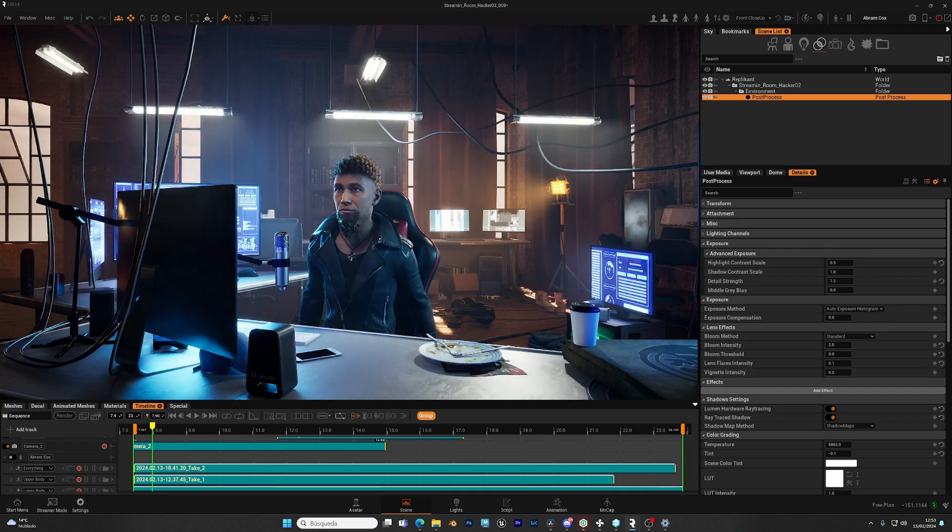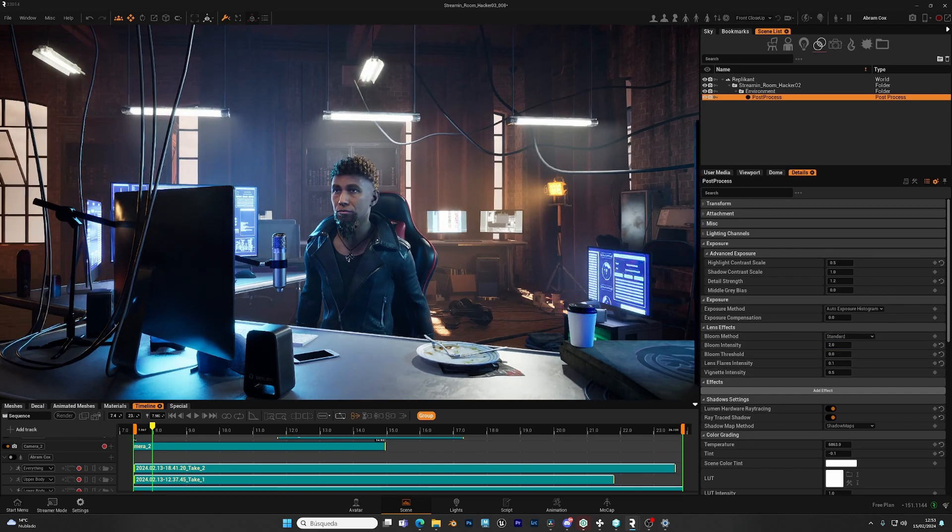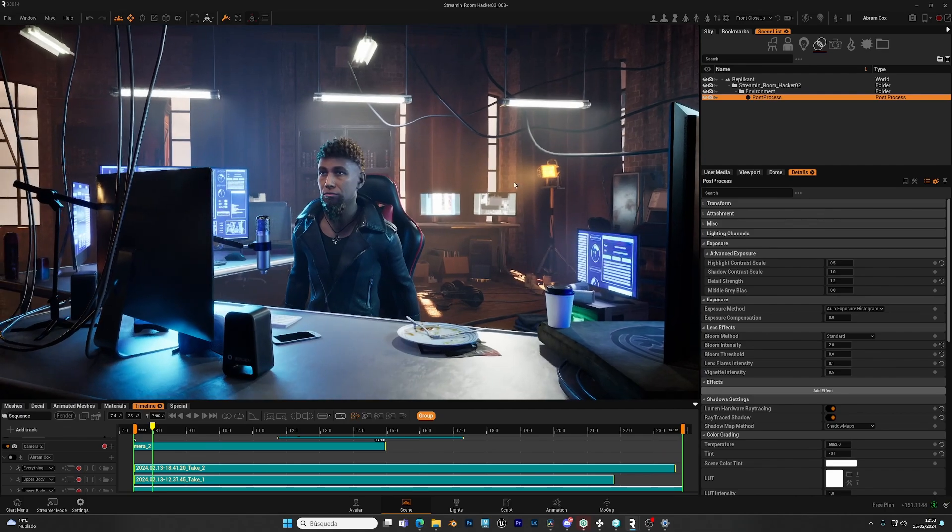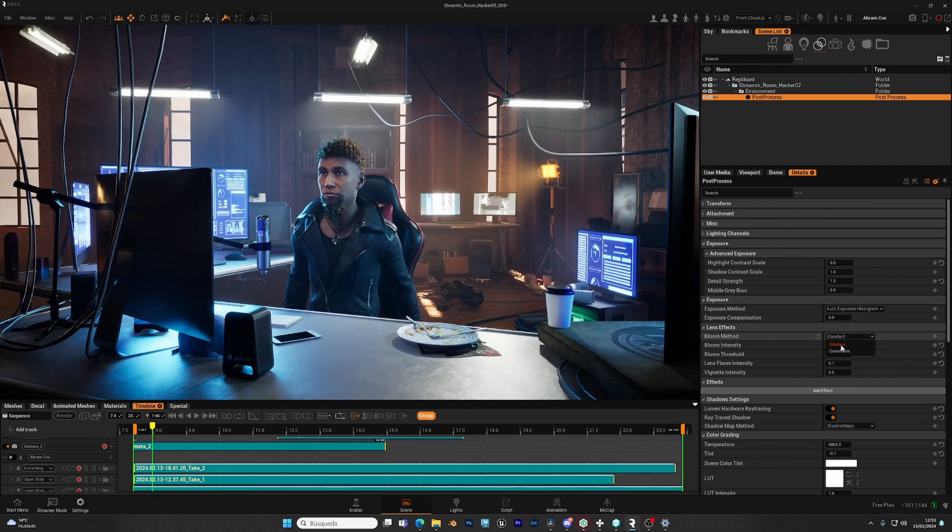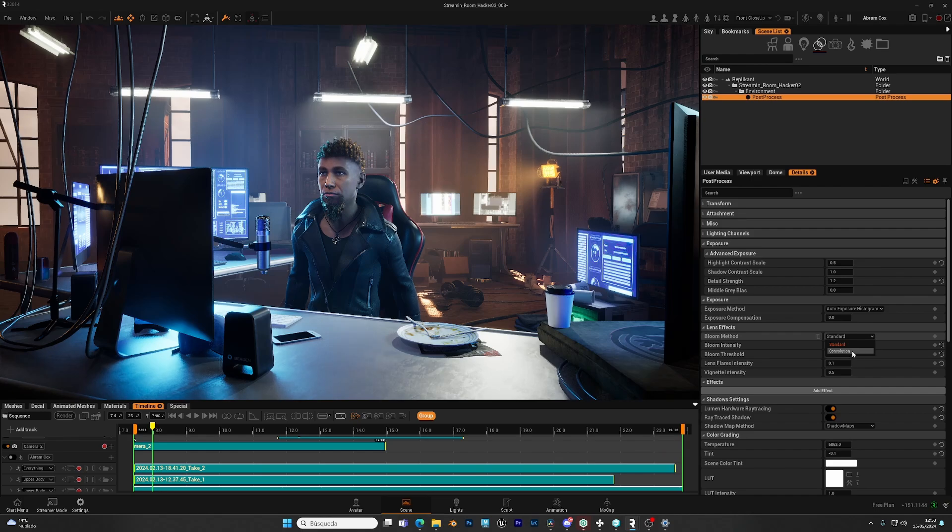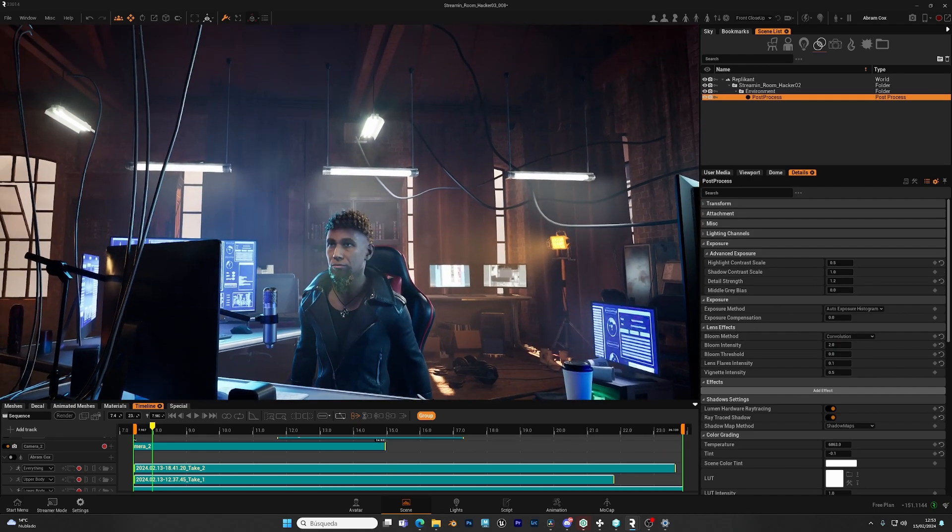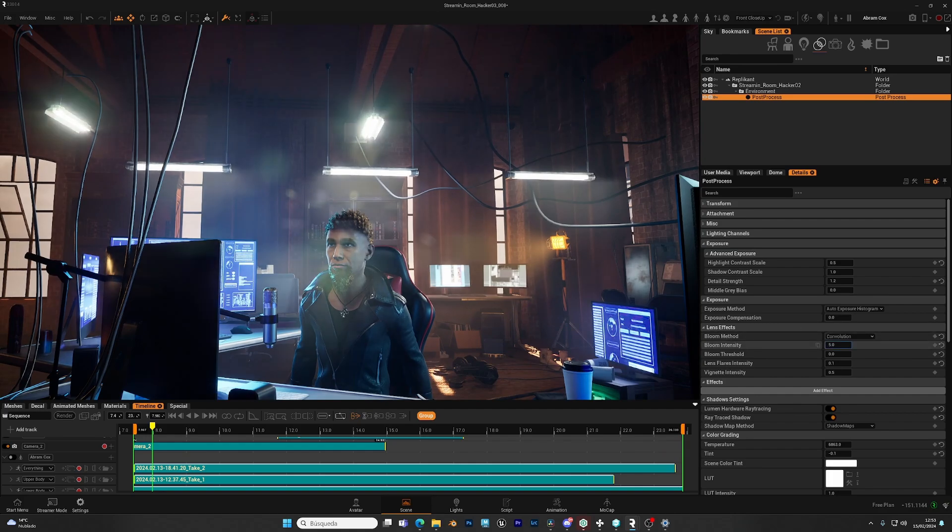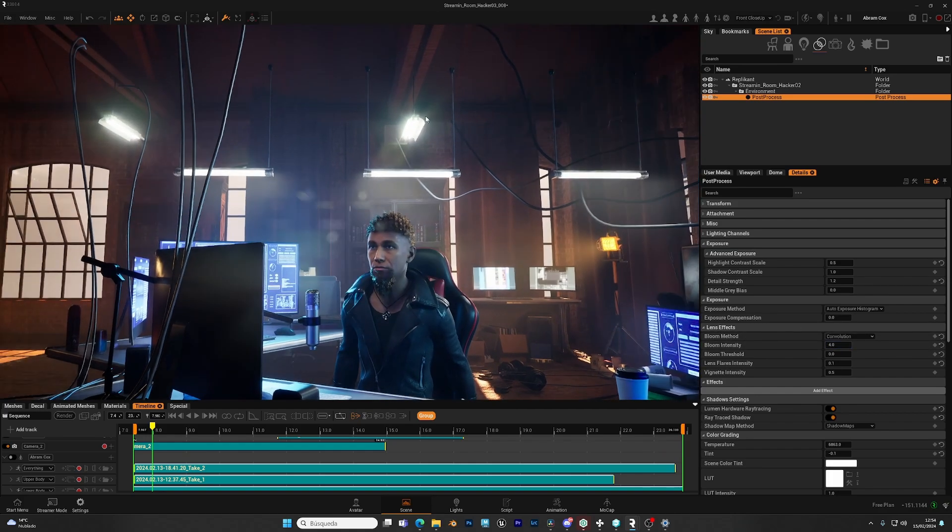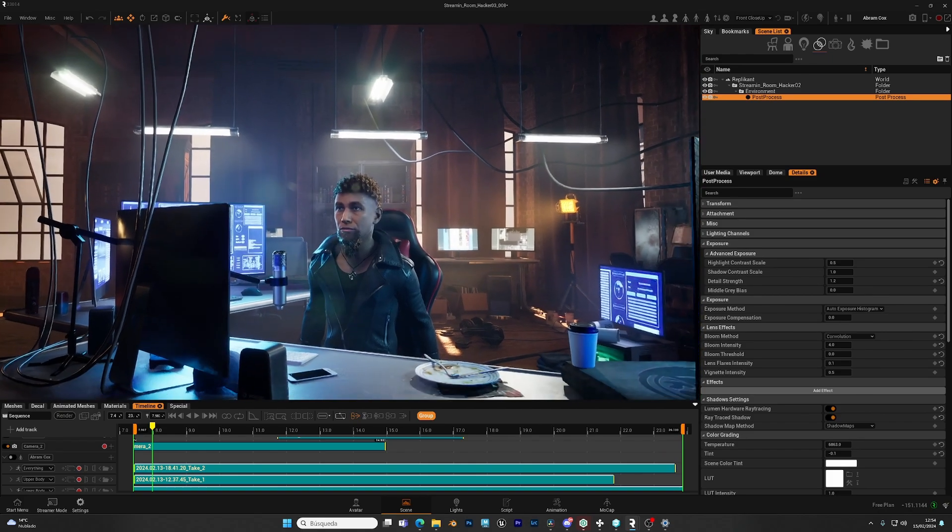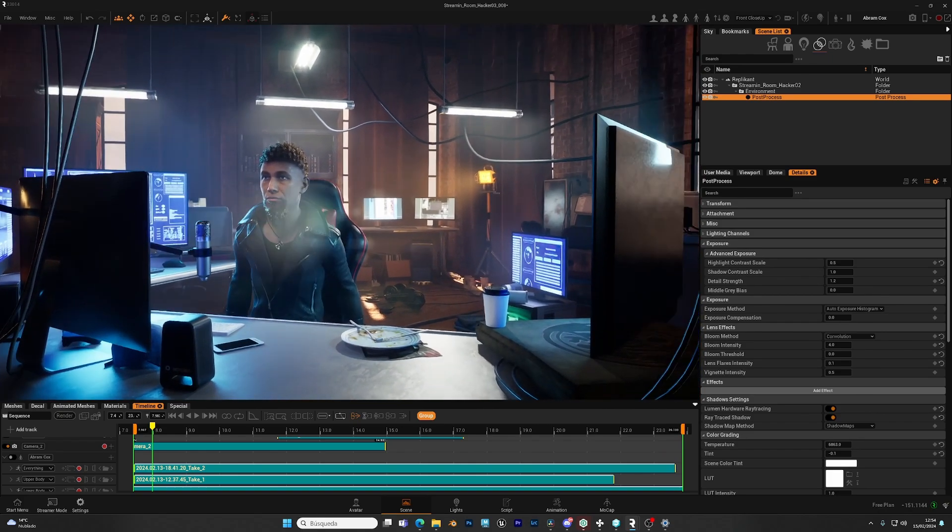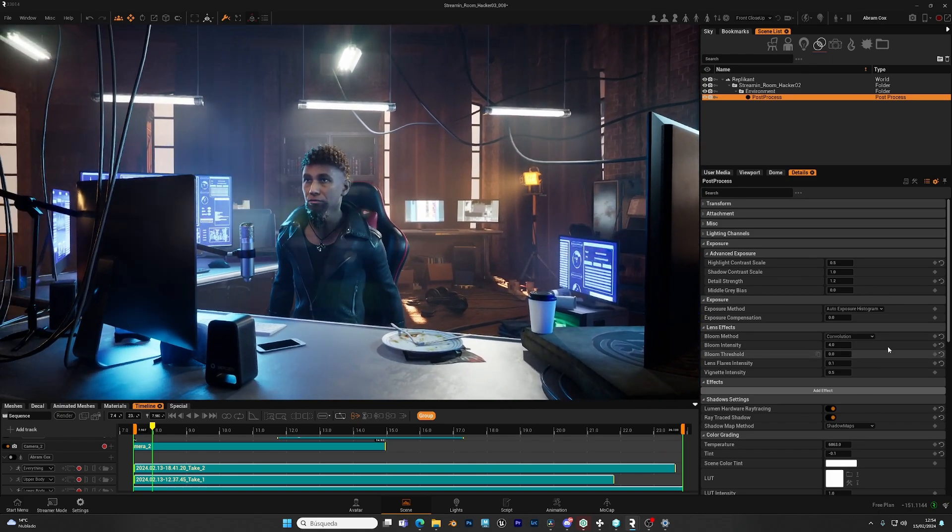We have two different systems, a standard, which is a more evenly glow. And then we have the convoluted, that for very bright points, the glow will have a star shape. That's up to you, depending on what you want.